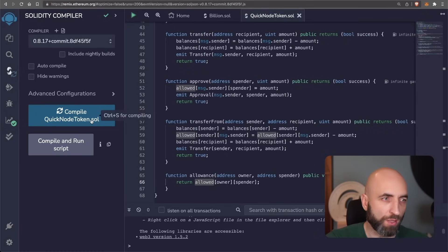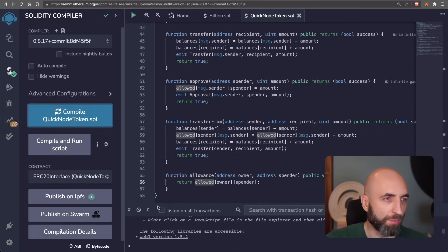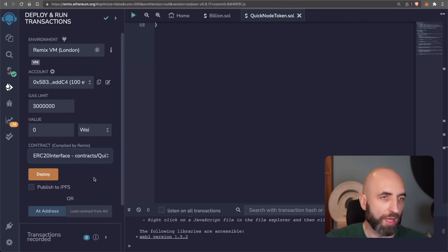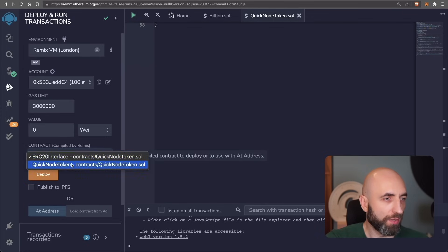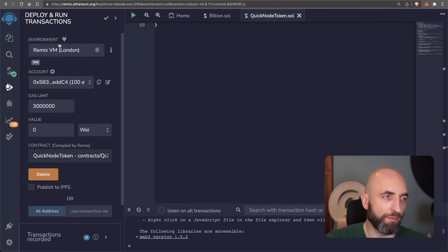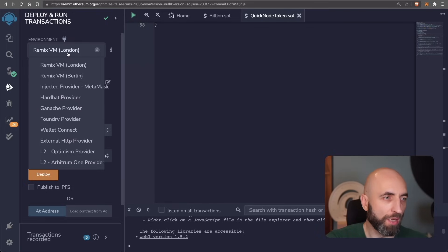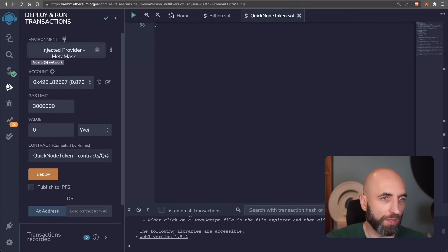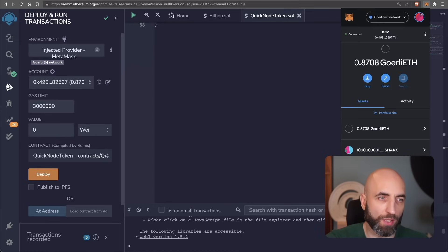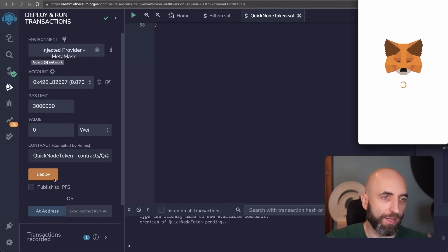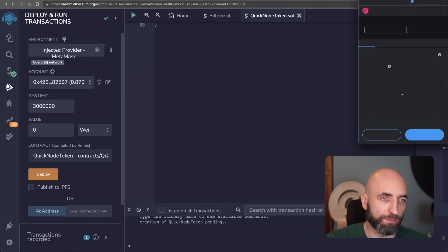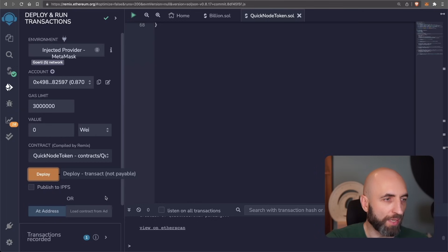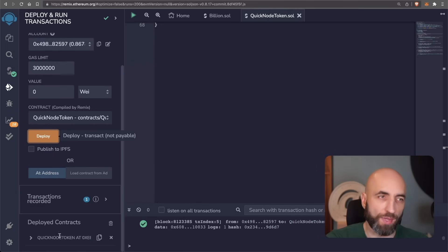Let's deploy. First, we need to compile the smart contract. Green checkmark. Everything compiled fine. Now we need to select the quick note token contract, the one that we have just created. And instead of virtual machine on remix, we need to select injected provider metamask and Goerli test network because that's where we are going to deploy. And let's deploy. Confirm the payment of gas. Let's wait a few seconds. And it's here.